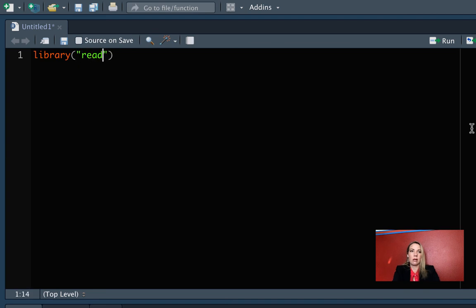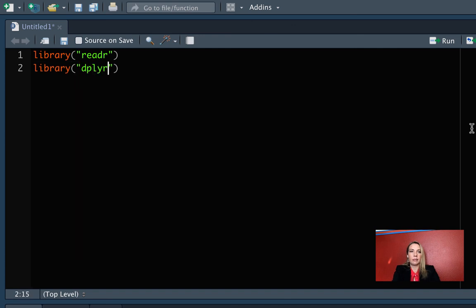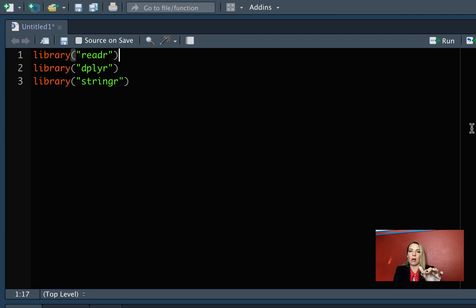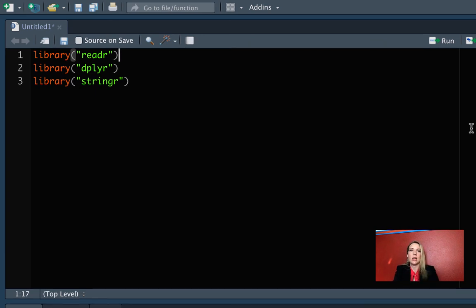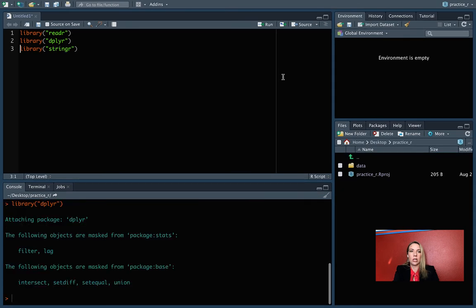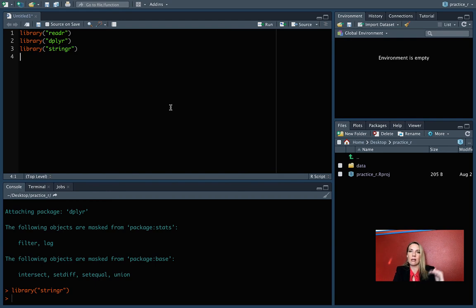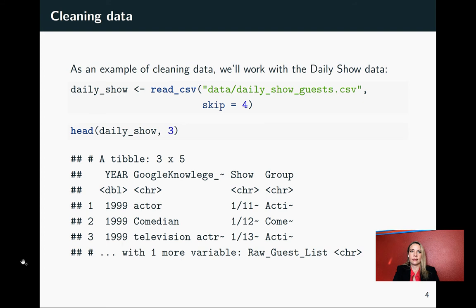We'll come over here and let's load those two packages. The first one was readr that we'll need, and then we're going to need dplyr, and then the last one is stringr. I like to list all of the libraries at the very top of my R script, because that way, if I hand it off to somebody else, they can quickly see if there's a package that they need but don't have installed and install that before they start working through the code. We can do control return to go through and load each of those.